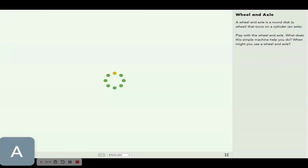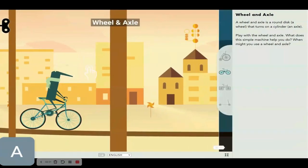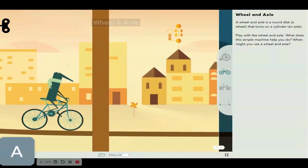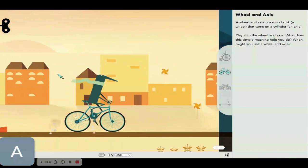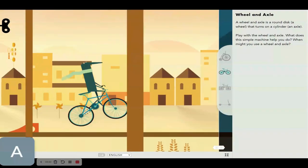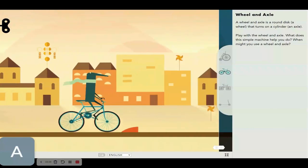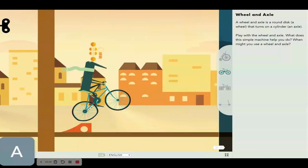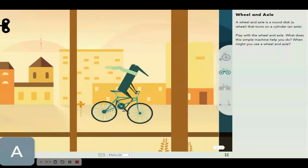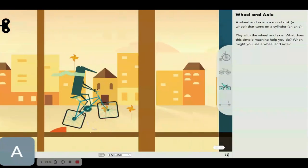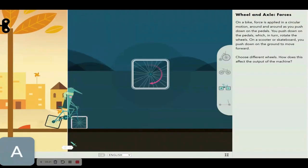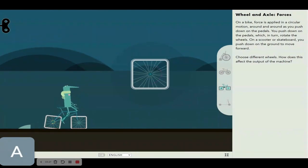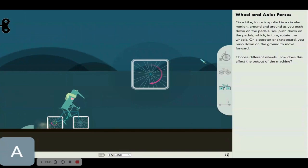The wheel and axle. A wheel and axle is a round disc, which is a wheel, that turns on a cylinder or an axle. Oh, it's nice! So this is a normal bike. Let's make it square, should we? That does absolutely nothing, does it? You can see here that he is turning it but it does absolutely nothing because the wheel doesn't move.